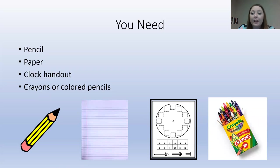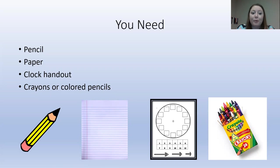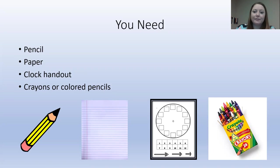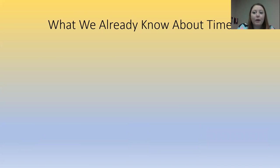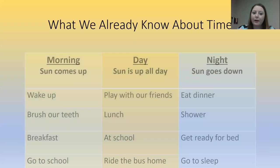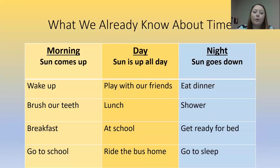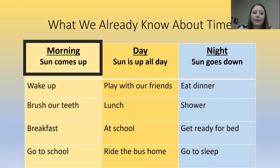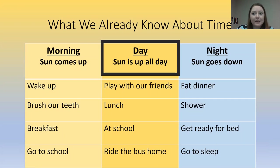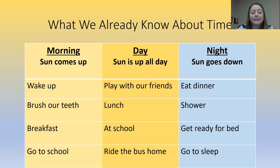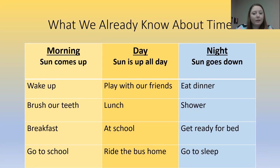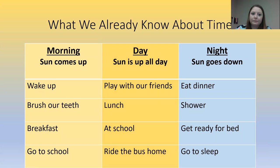I know that you guys have watched this video and you have been practicing telling time. Today we're going to start by thinking about what we already know about time. Well, we know that there is a morning time, a day time, and a night time every day. We know this because the sun comes up in the morning, the sun stays up all day long, and then the sun goes down at night.